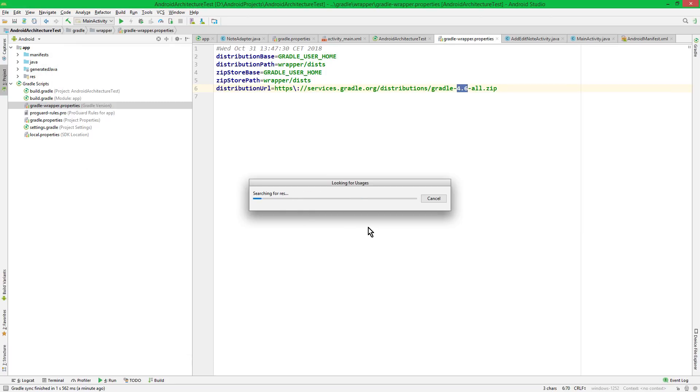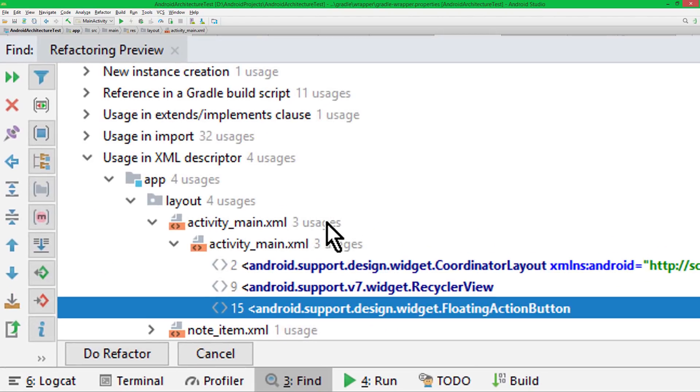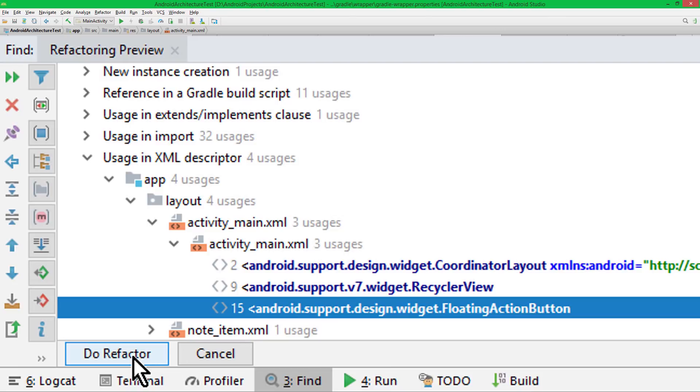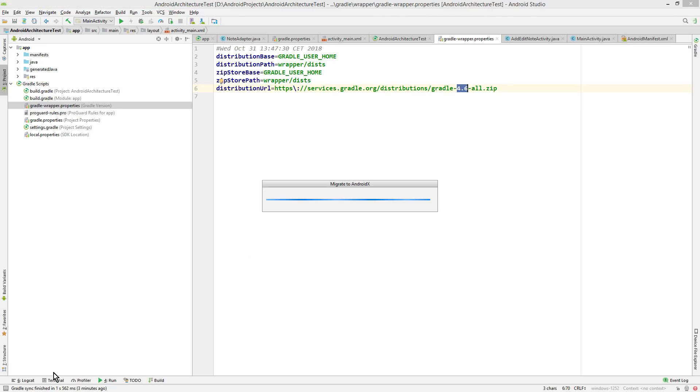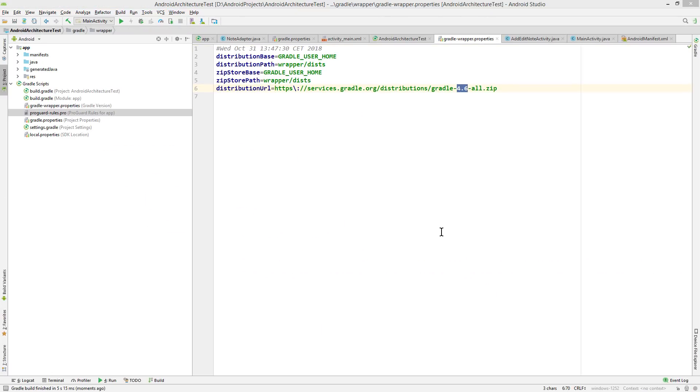And wait a bit. And then this here at the bottom pops up. This shows you what exactly will be changed. So you can check it in detail if you want. And then we go ahead and click Do Refactor. And wait another moment. Okay, so it's done.